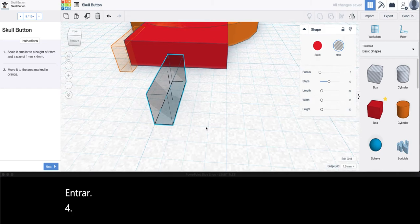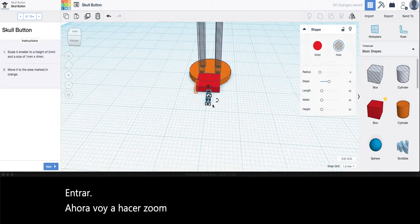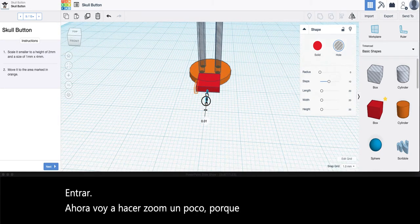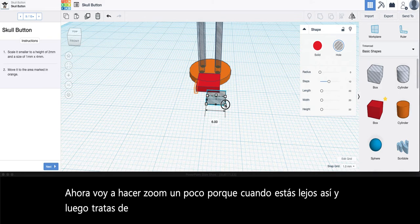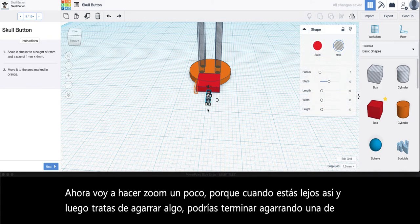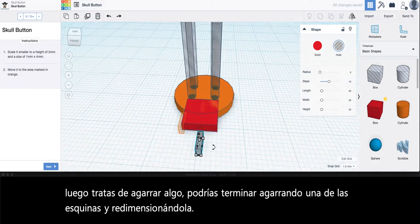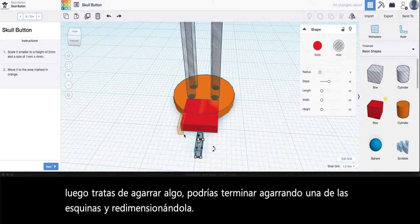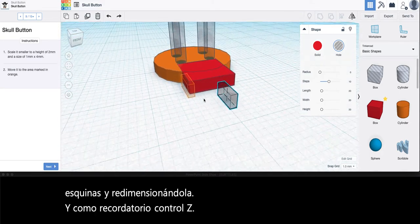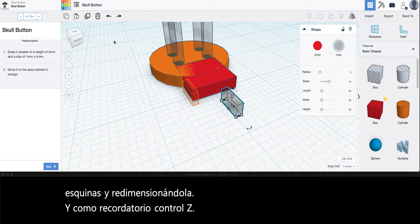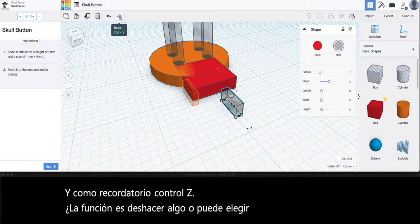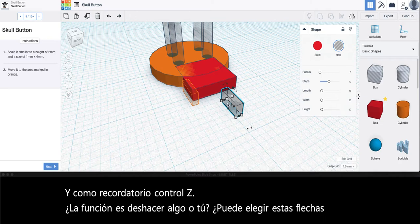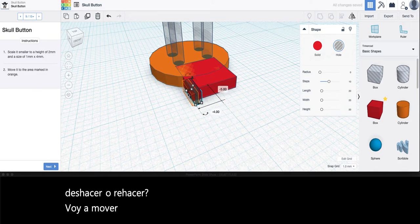Now I'm going to zoom in a little bit because when you're far away like this and then you try to grab something, you might end up grabbing one of the corners and resizing it. As a reminder, Ctrl+Z is the function to undo something or you can choose these arrows here undo or redo. I'm going to move this to this section here.